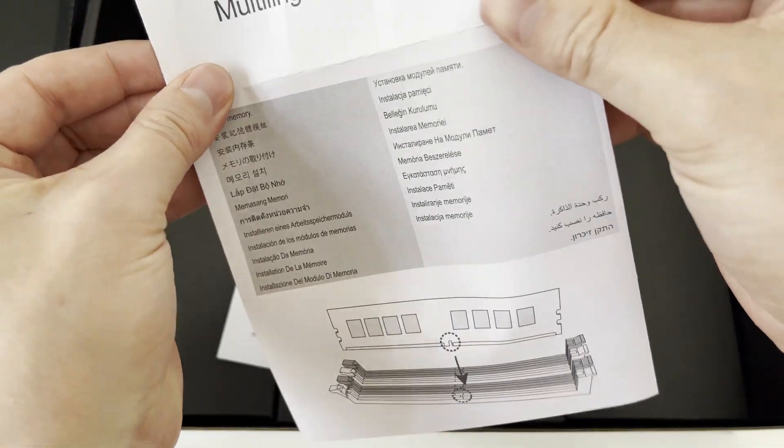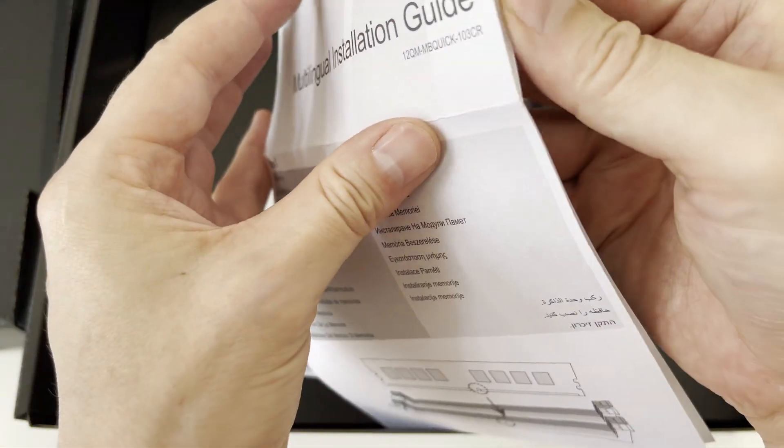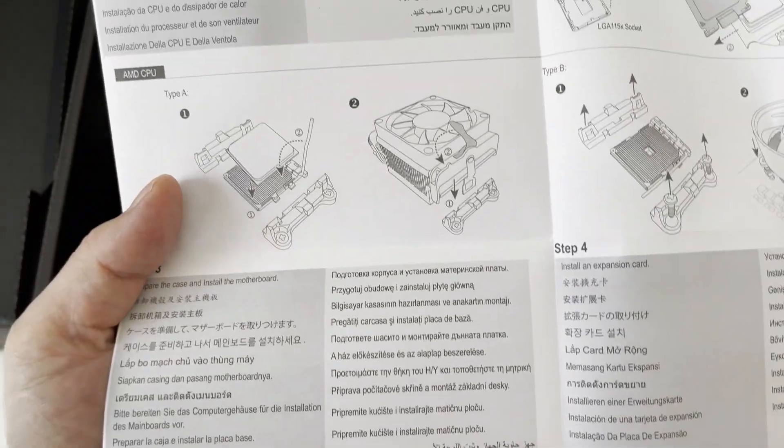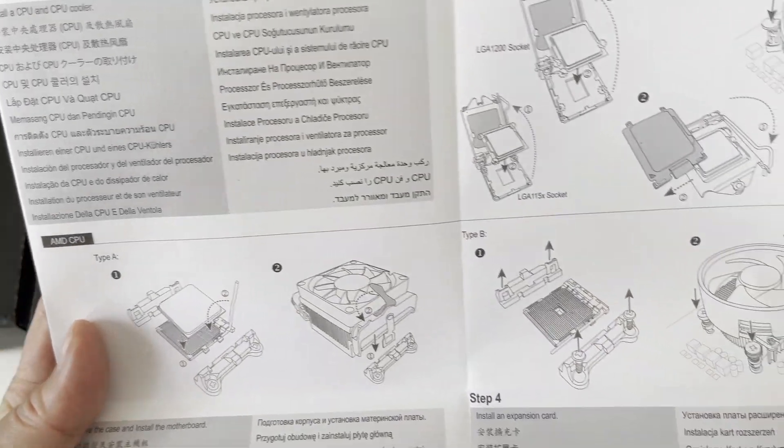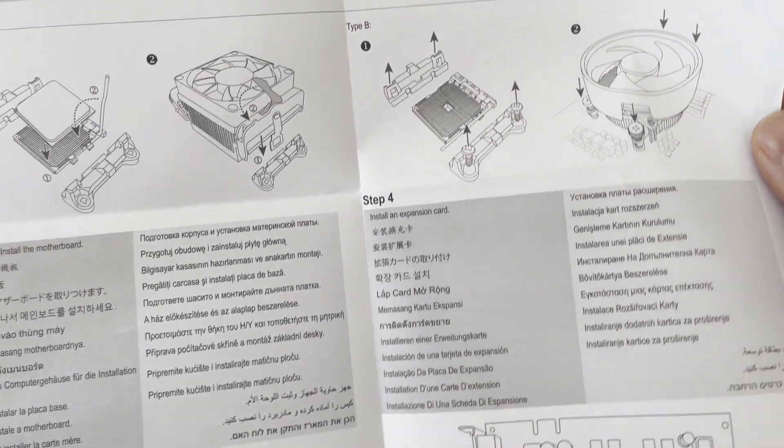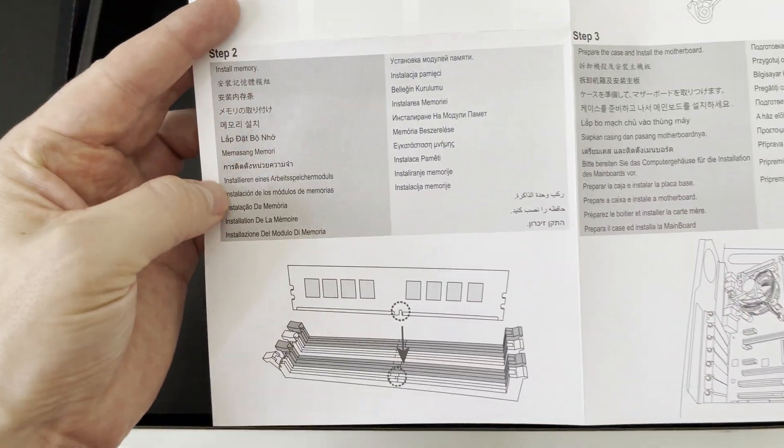On next page we'll find CPU heatsink installation guidance, CPU installation guidance for socket LGA1200, guidance for motherboard installation into PC case.